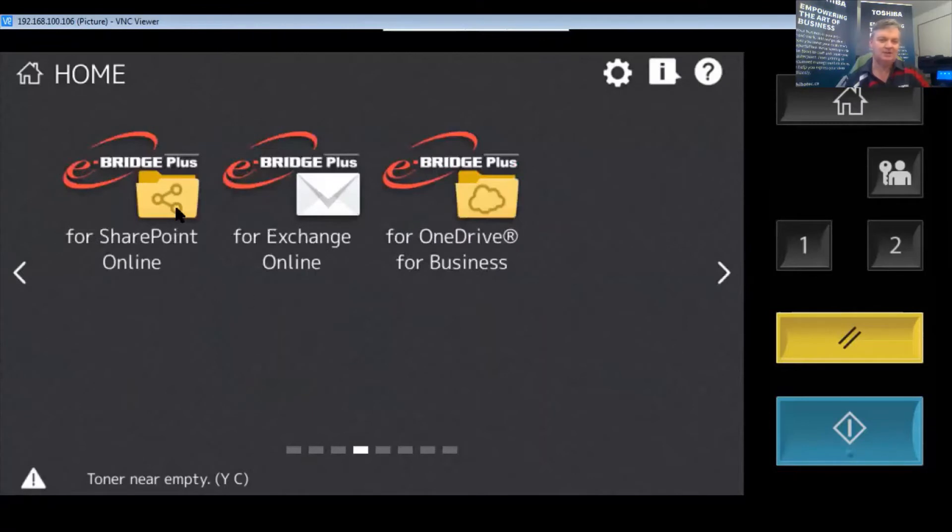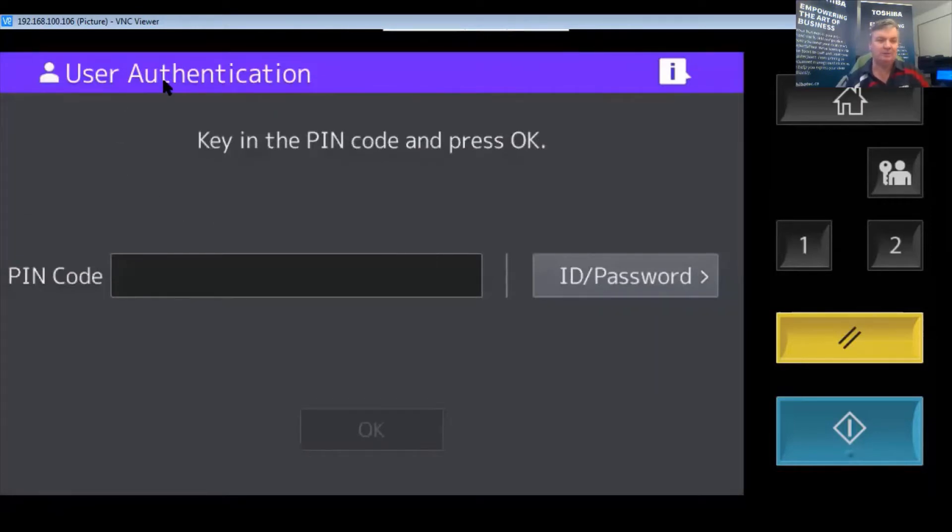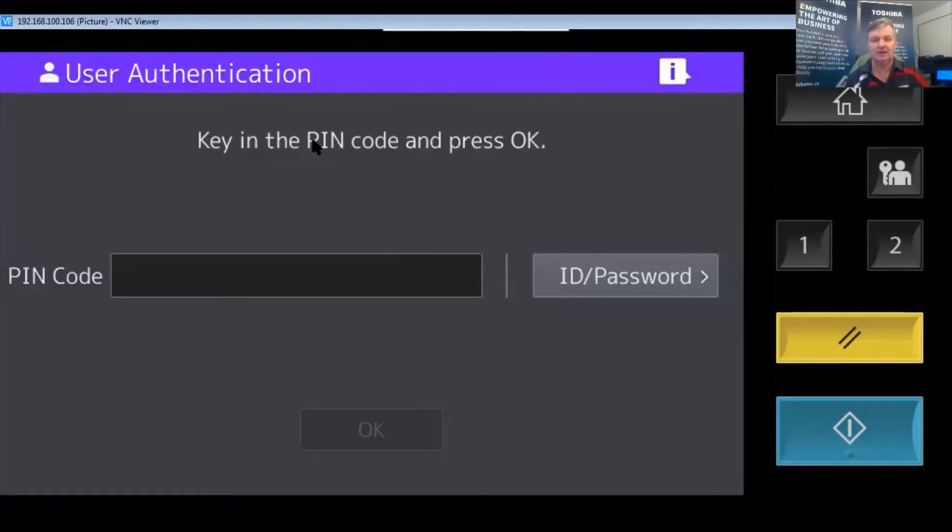I could scan to SharePoint or Exchange, but today's topic is about scanning to OneDrive. I'm using user authentication so the copier knows it's me scanning. I'm doing that via PIN code authentication. If I had a card swipe I could have used that, but I do not.